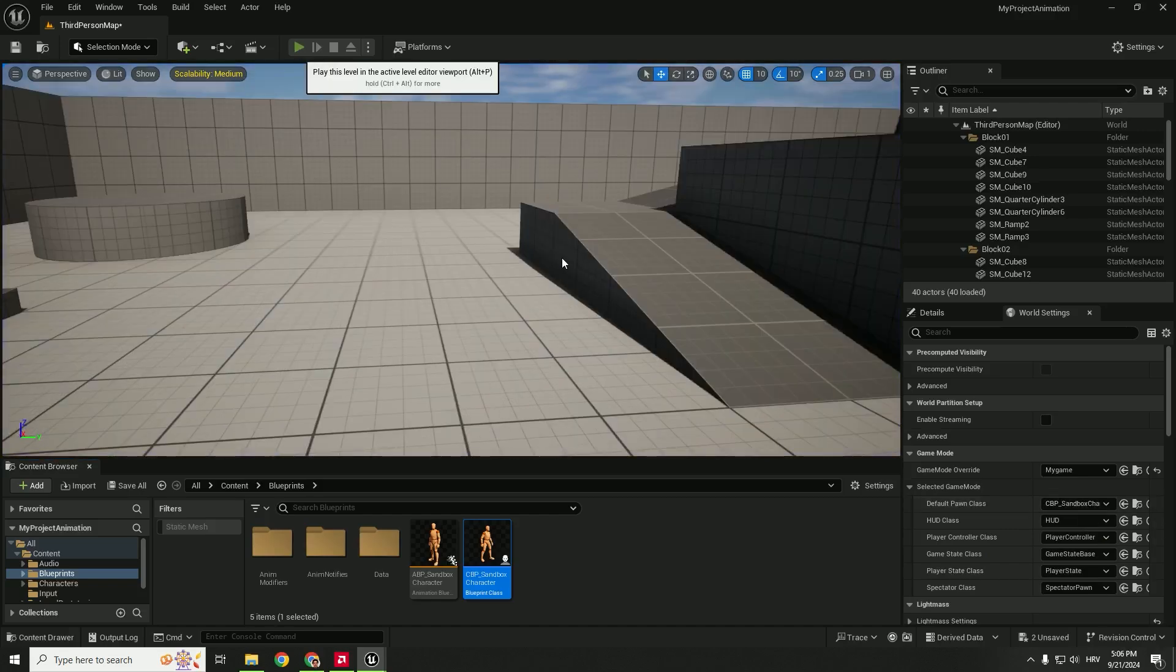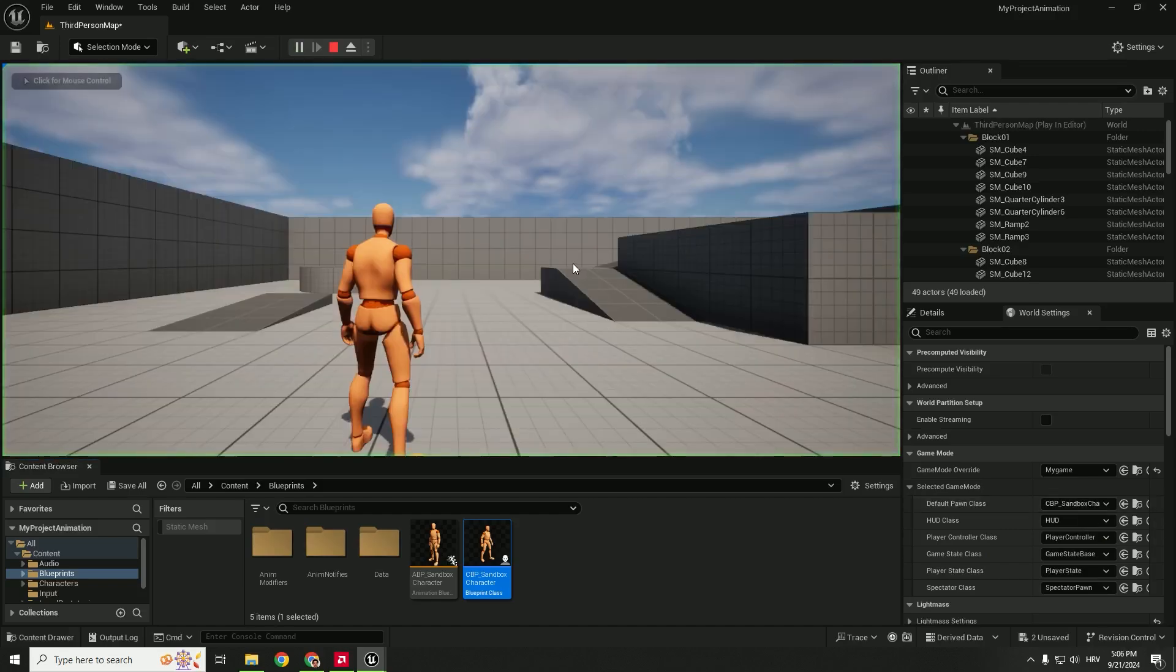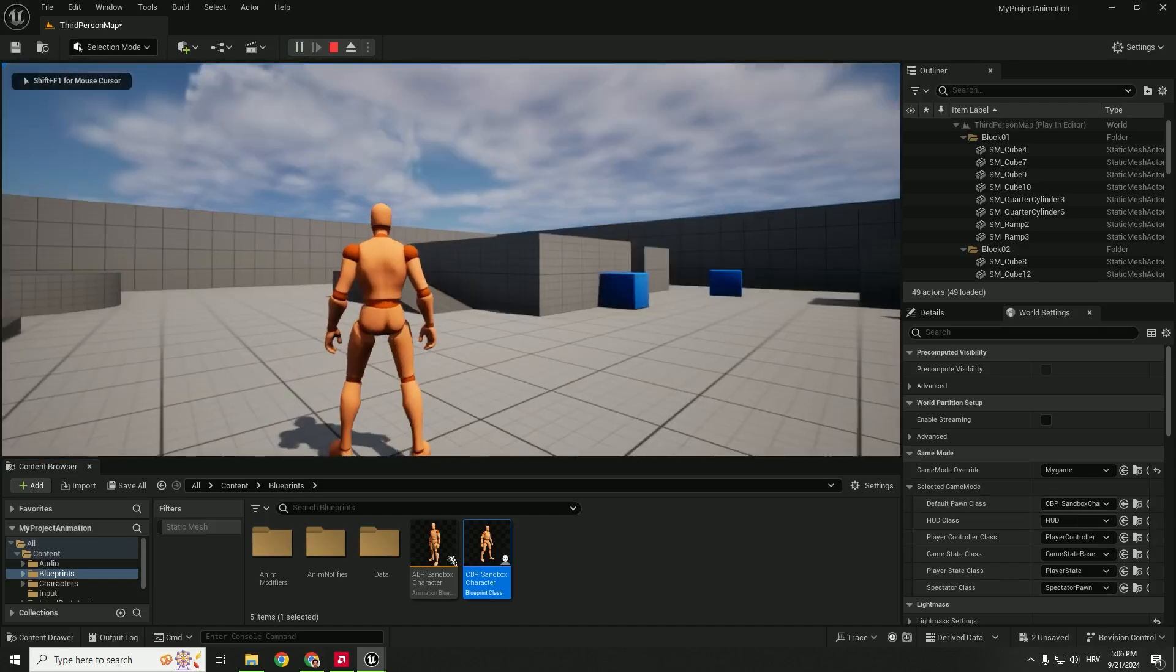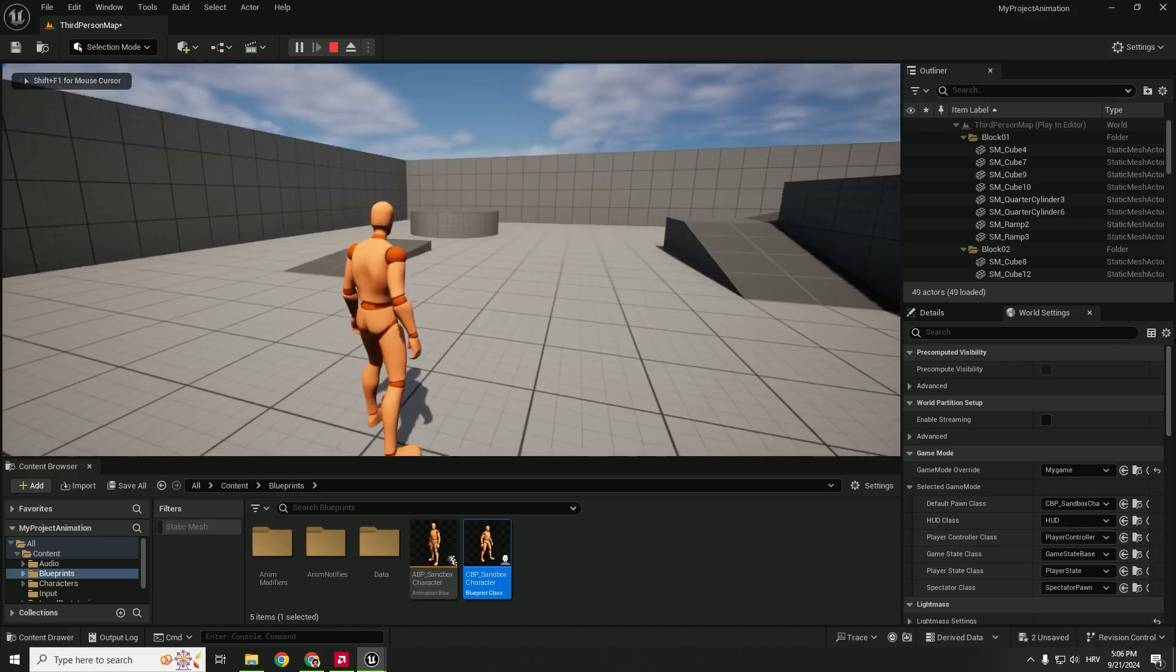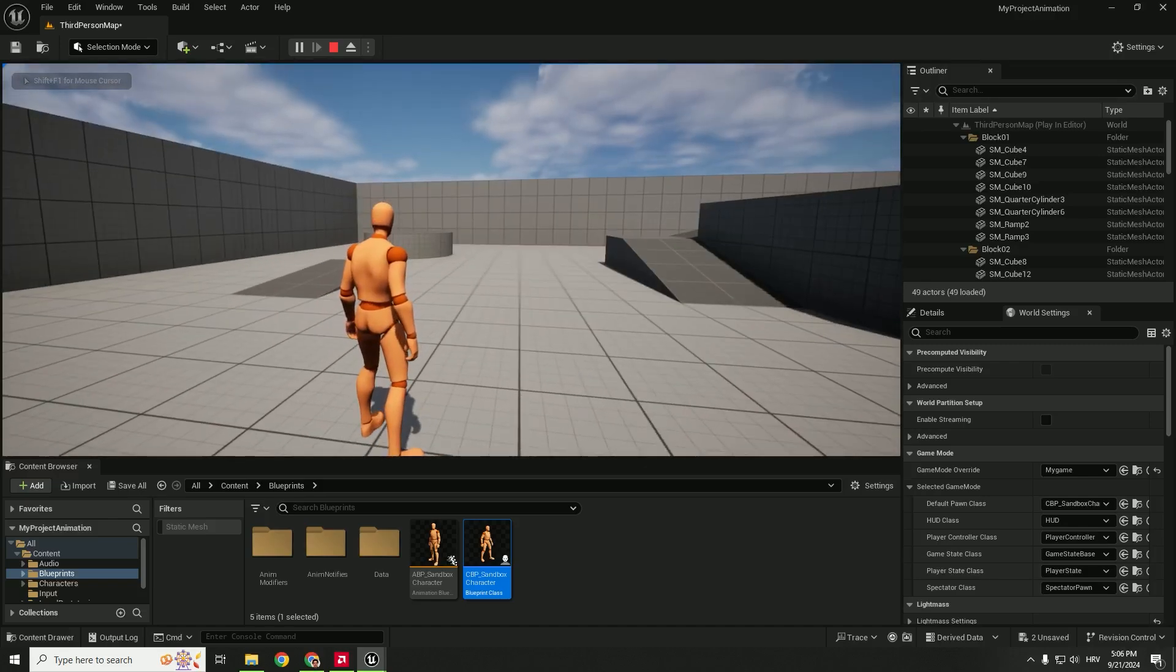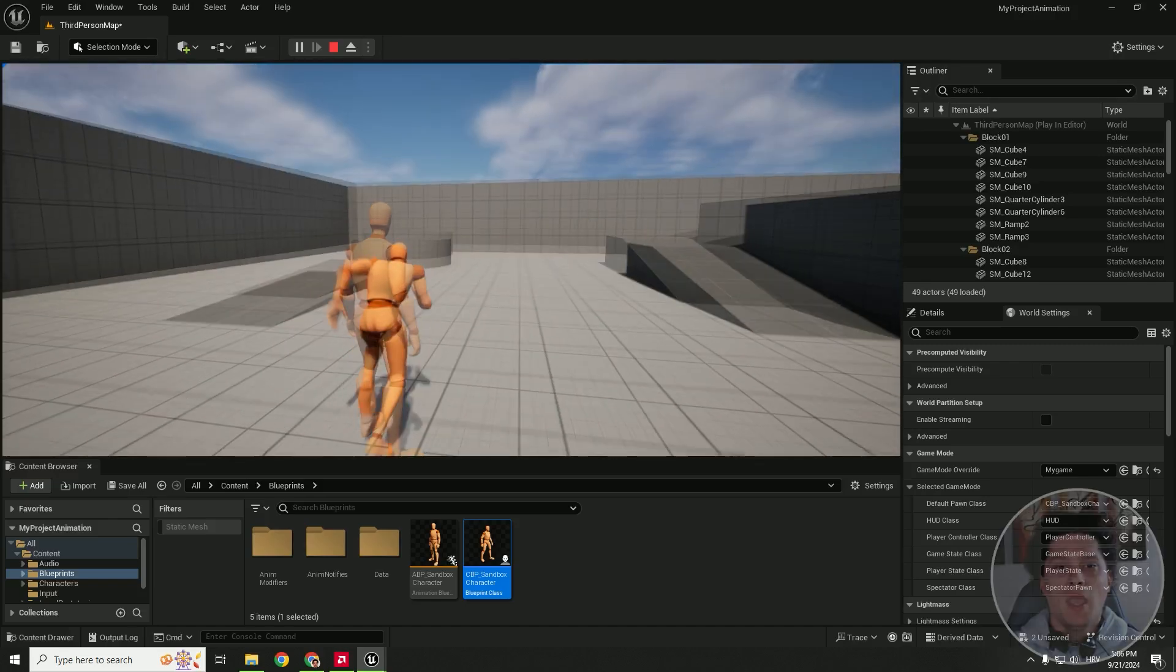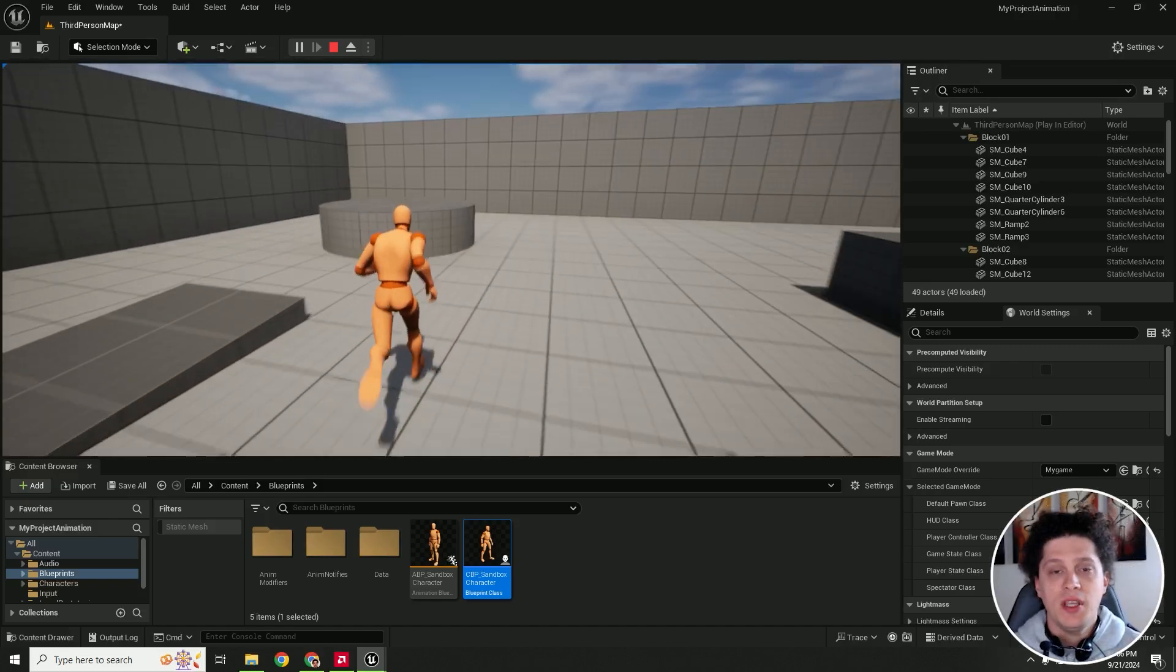And if you hit play, you can see that we have our character in our third person template. And this is it.